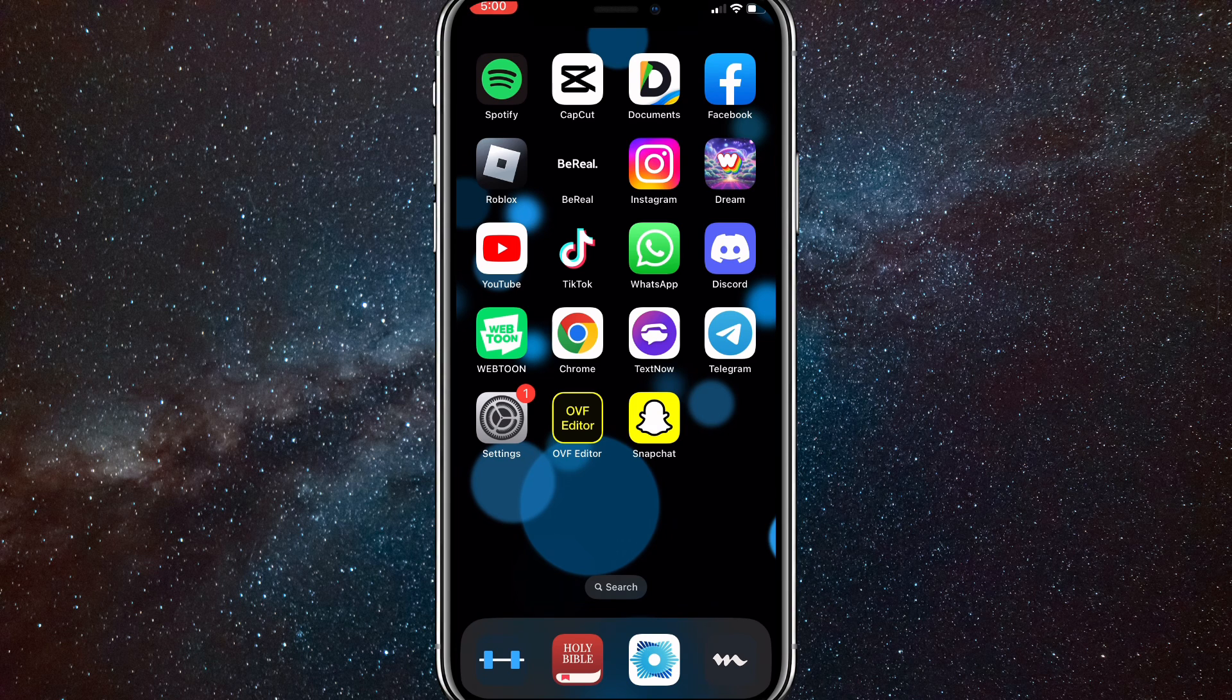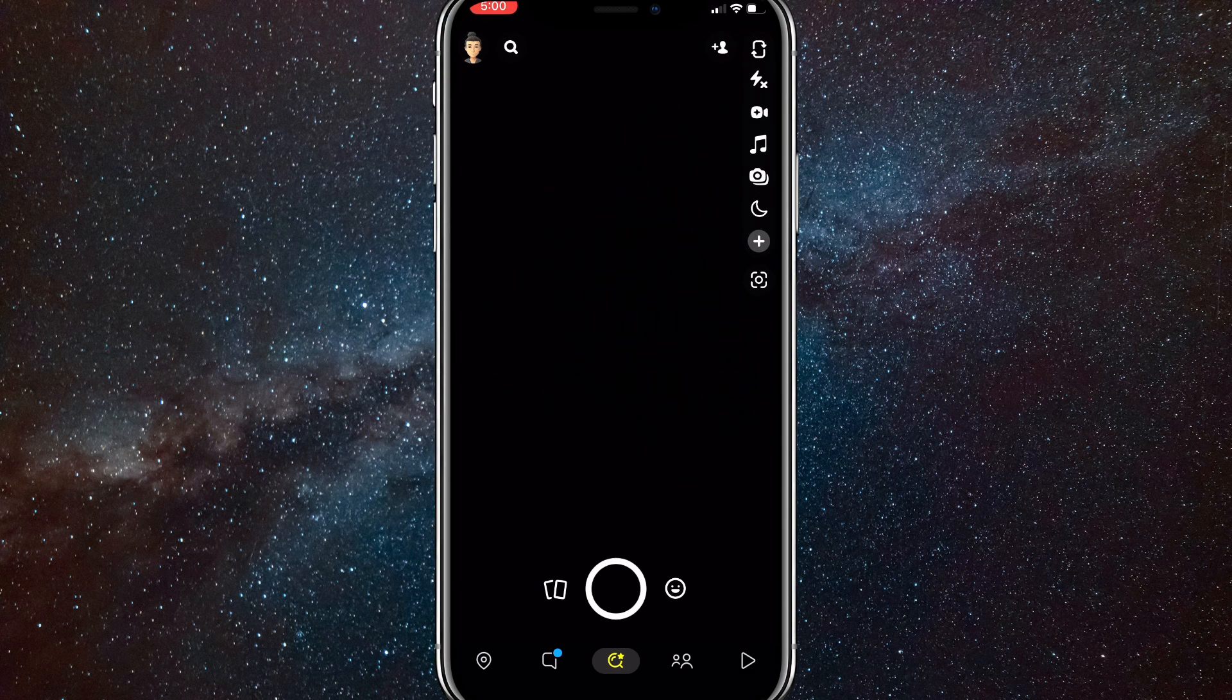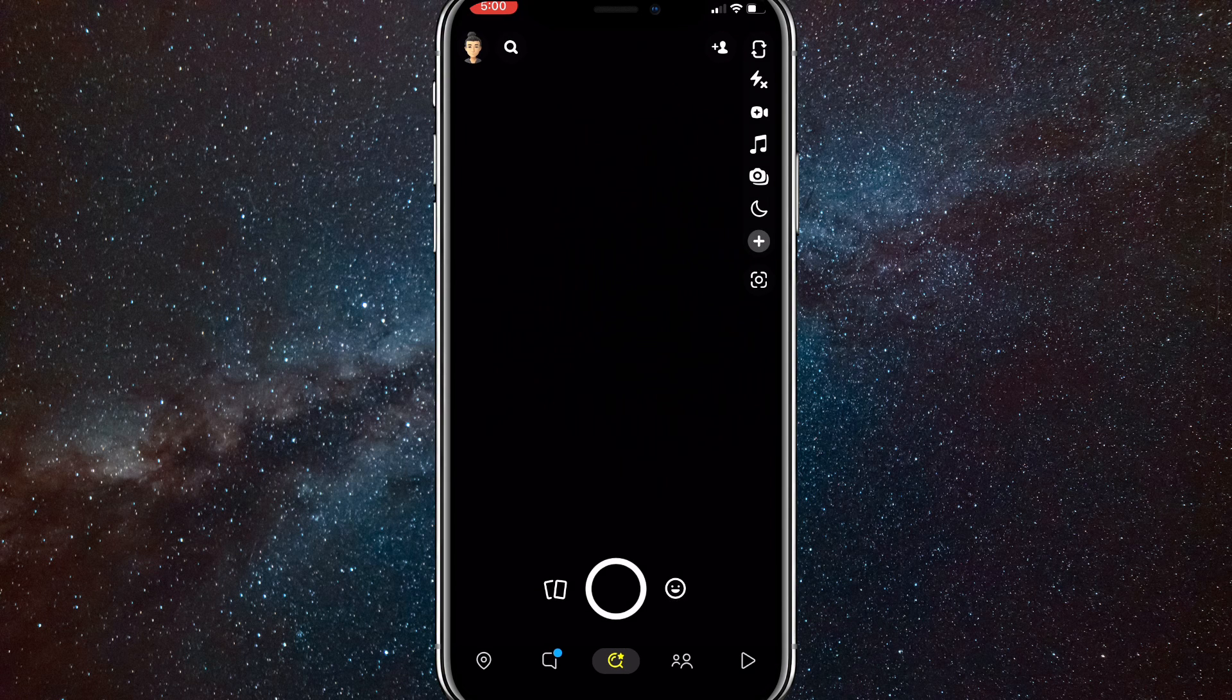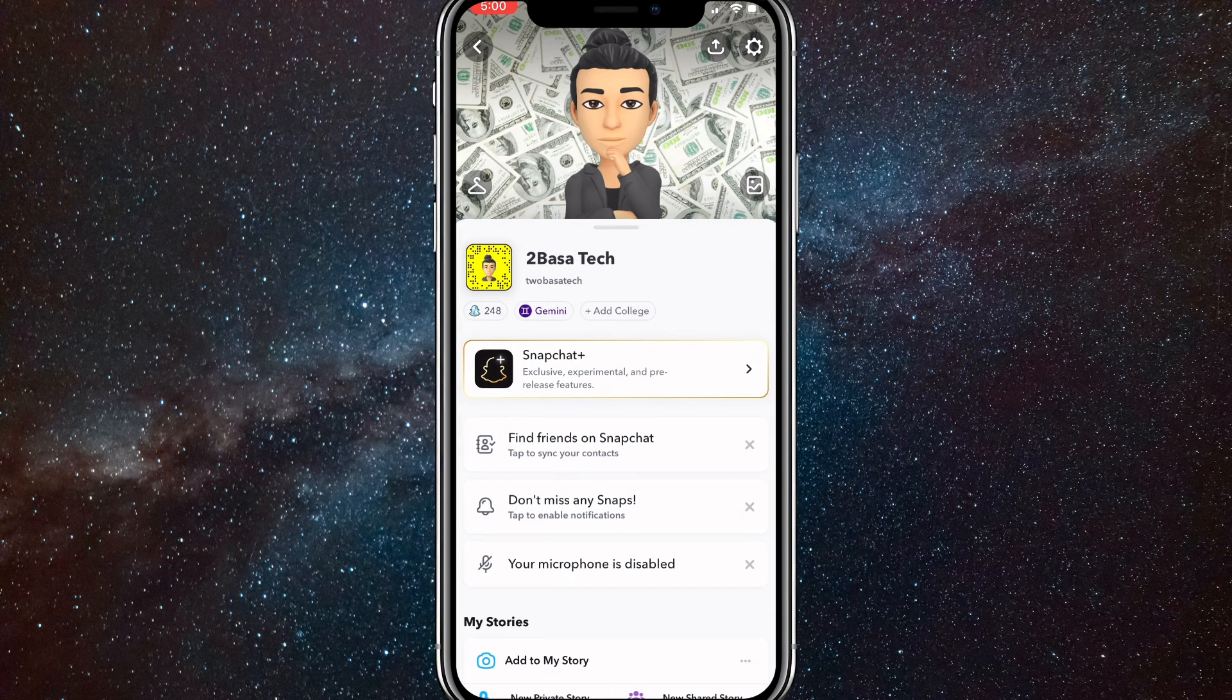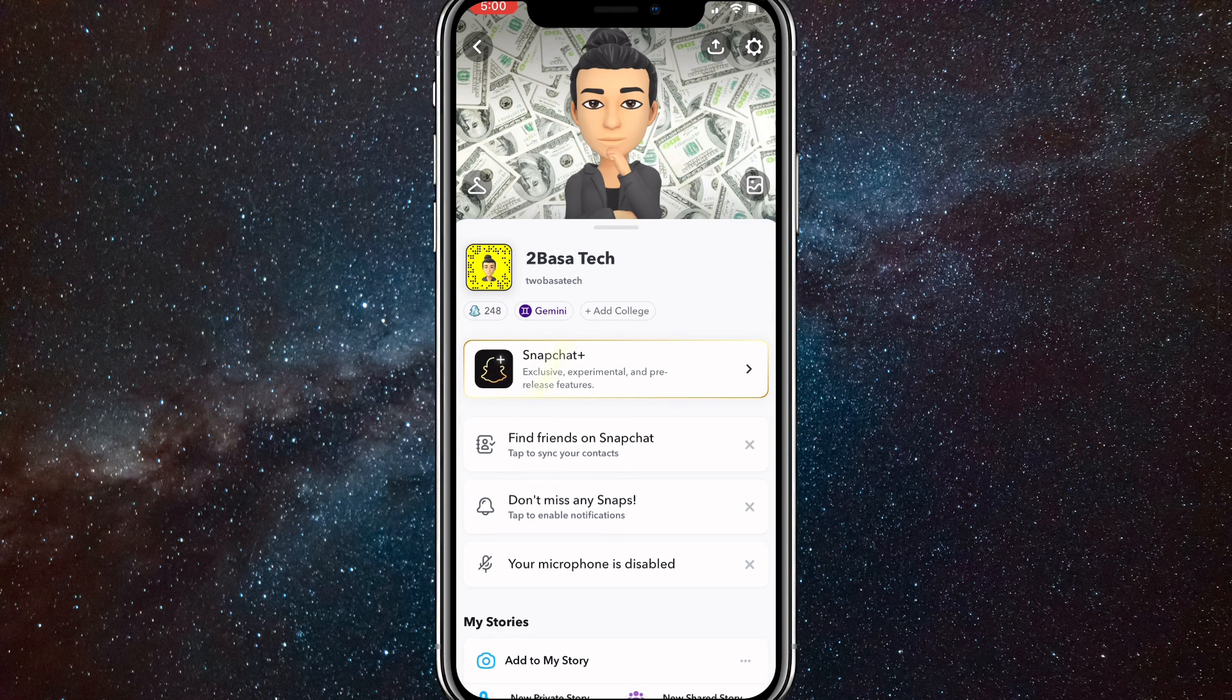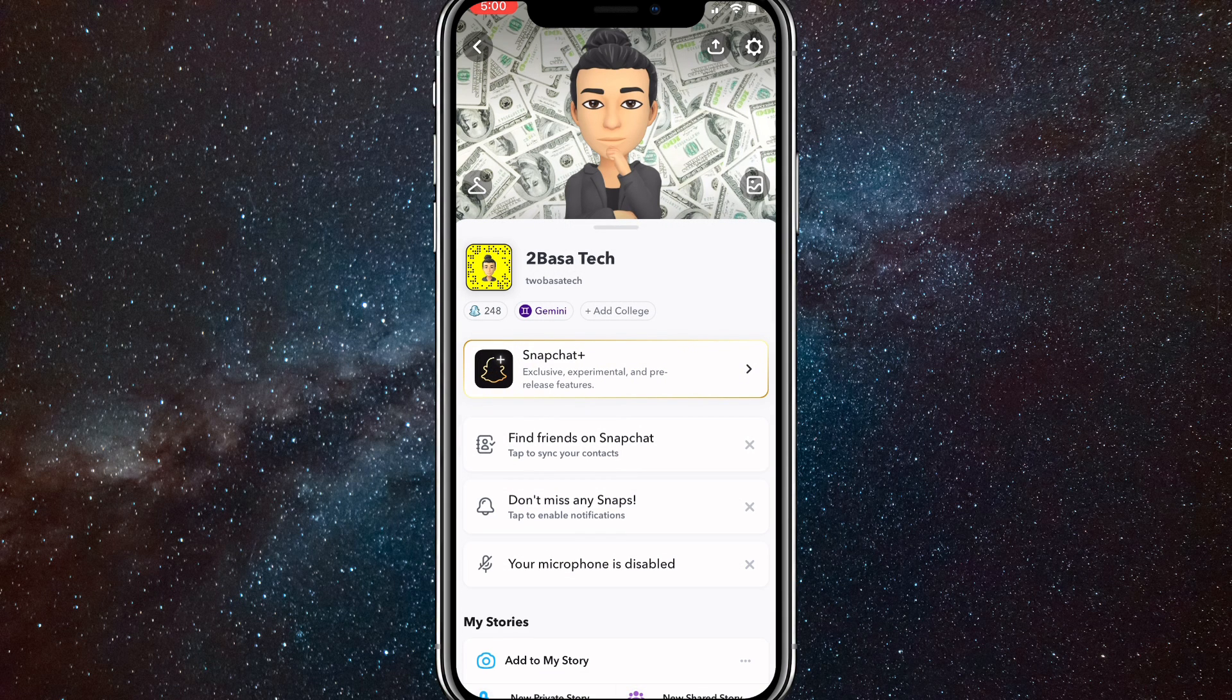Once you open up Snapchat, click on your profile picture in the top left corner. And once you click on that, click on the settings icon in the top right corner of your profile page.